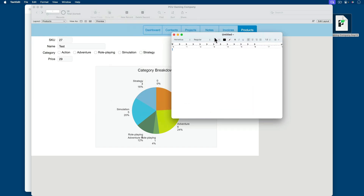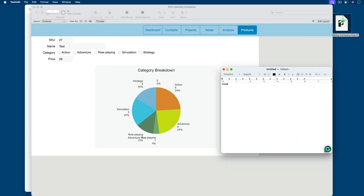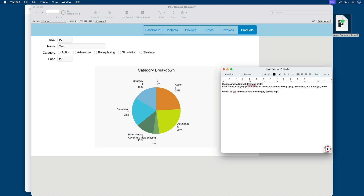So how would we construct a prompt for that? Let me bring up a text editor so I can look at the screen while also creating the prompt. I'll say: create sample data with the following fields — SKU, name, category with options for action, adventure, role-playing, simulation, and strategy. Format as CSV, and make sure the category options are case sensitive. And then finally, create 25 records. Alright, so that's our prompt.